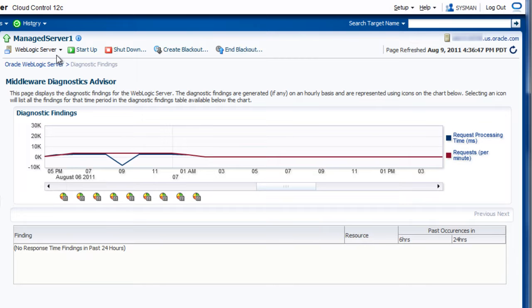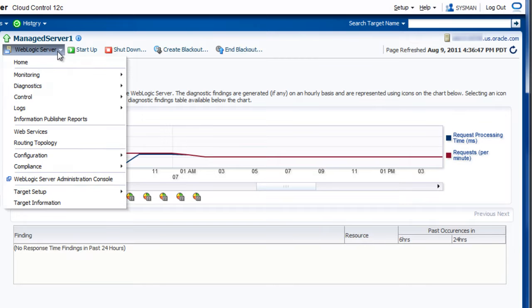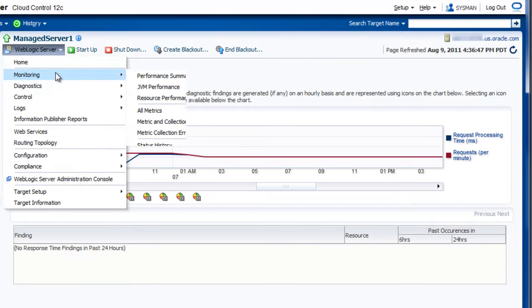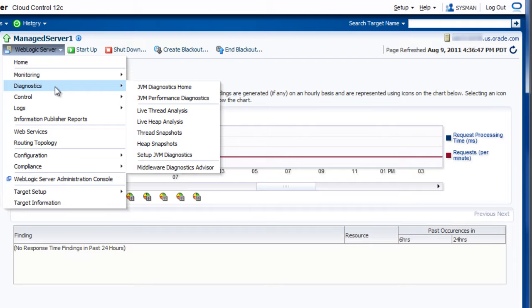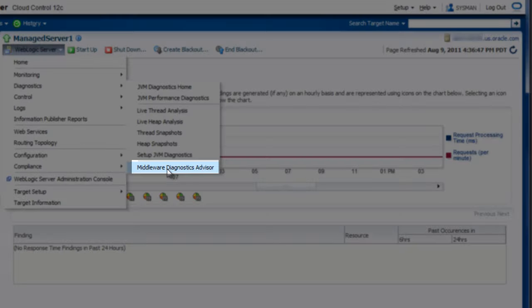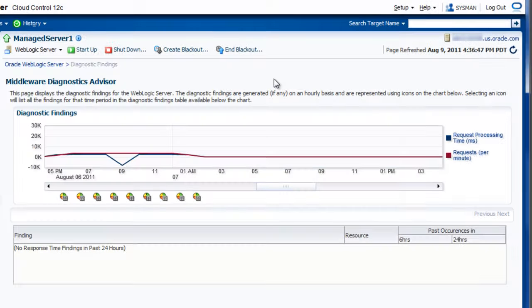We could have also navigated to the dashboard simply by coming through our contextual menu here and coming down through Diagnostics and going to the Middleware Diagnostics Advisor. Now let's look at some specific findings.